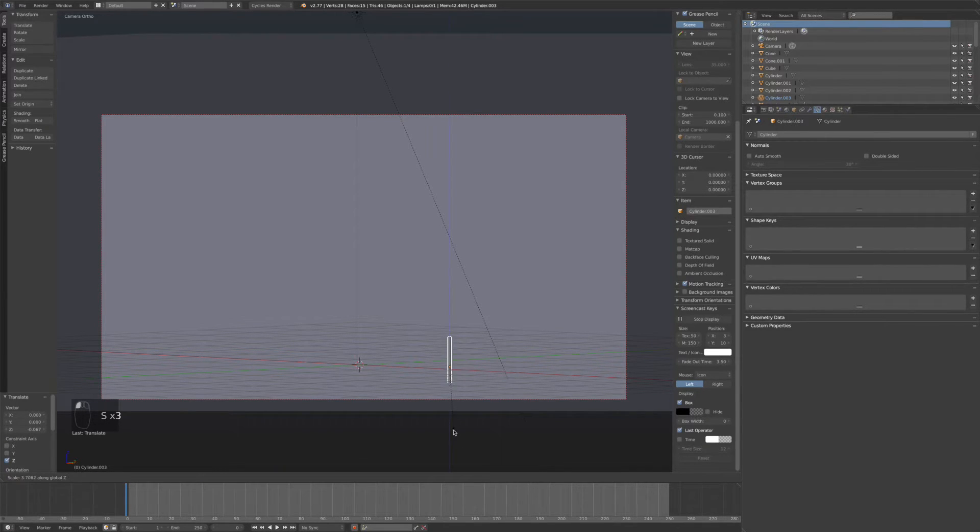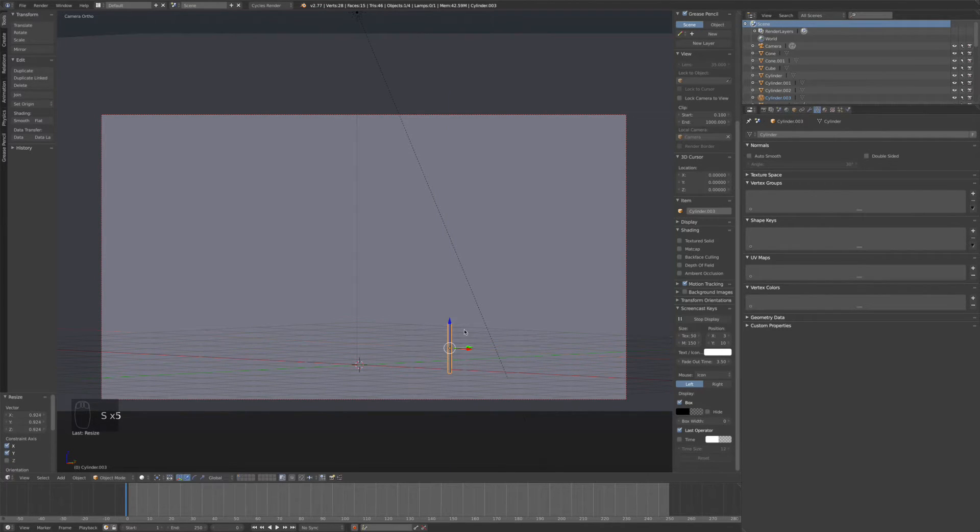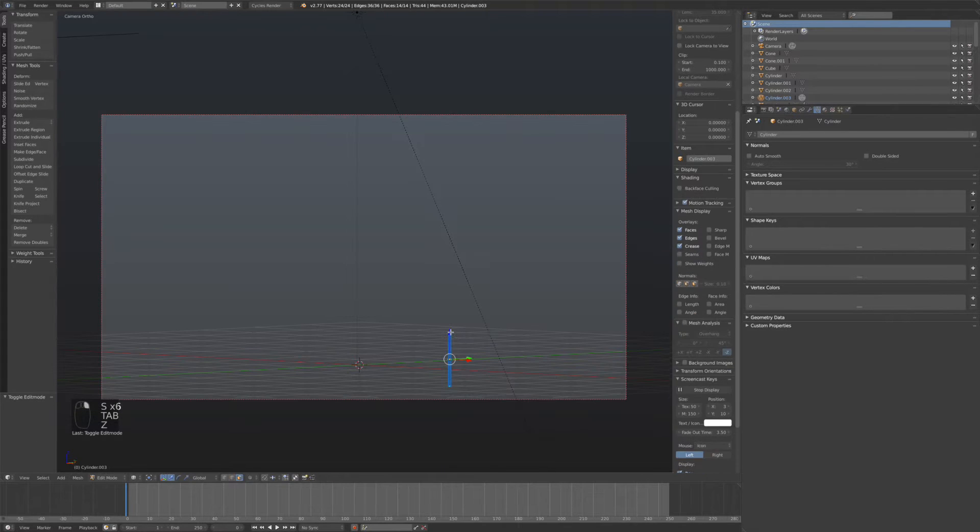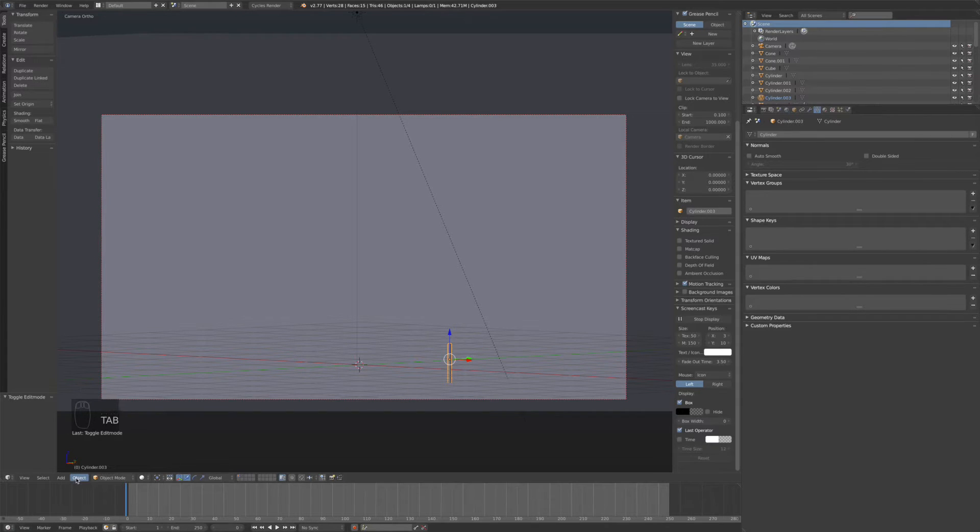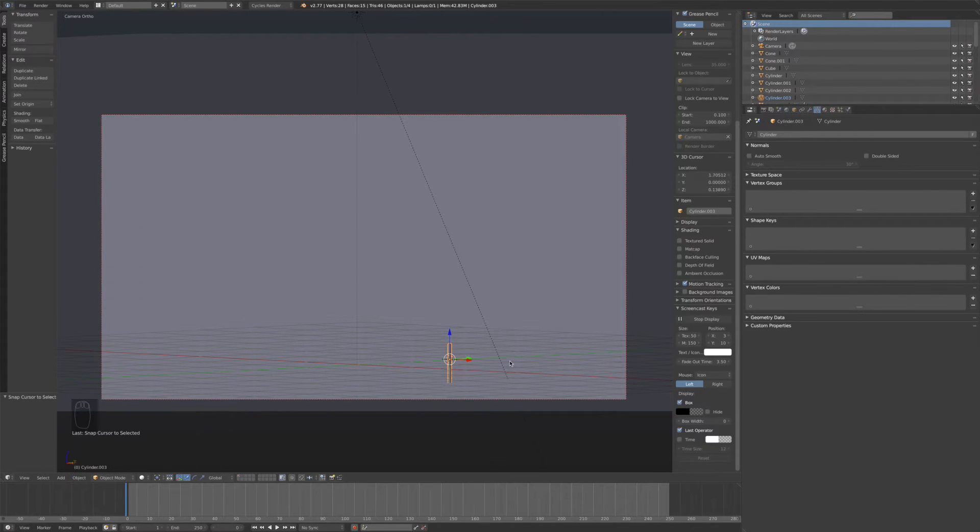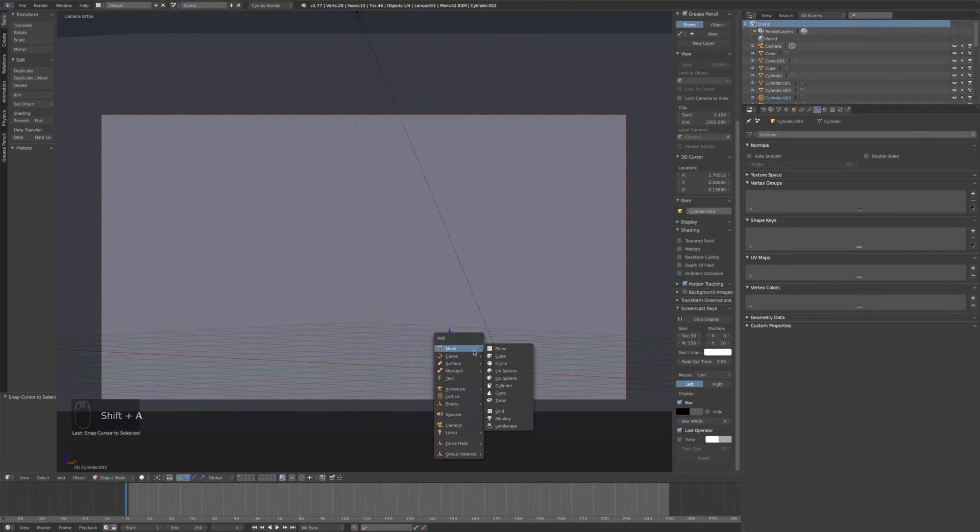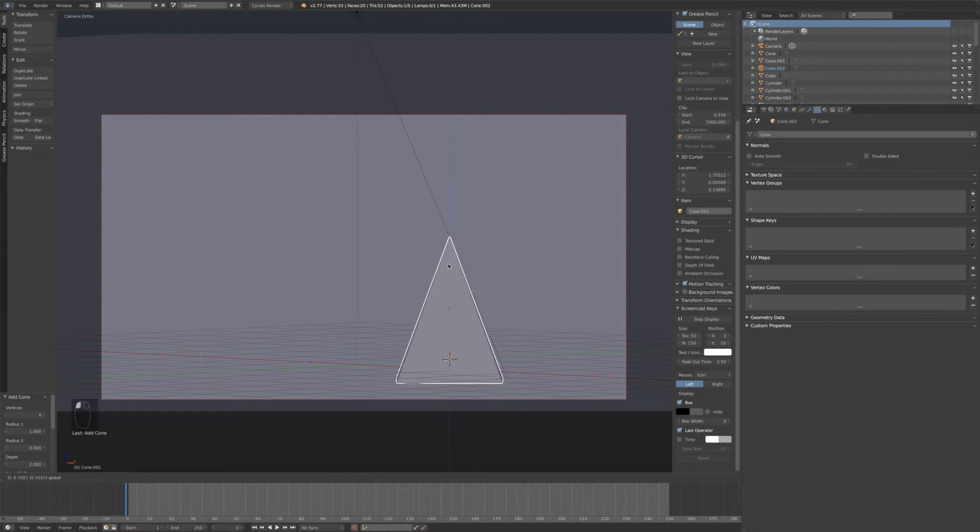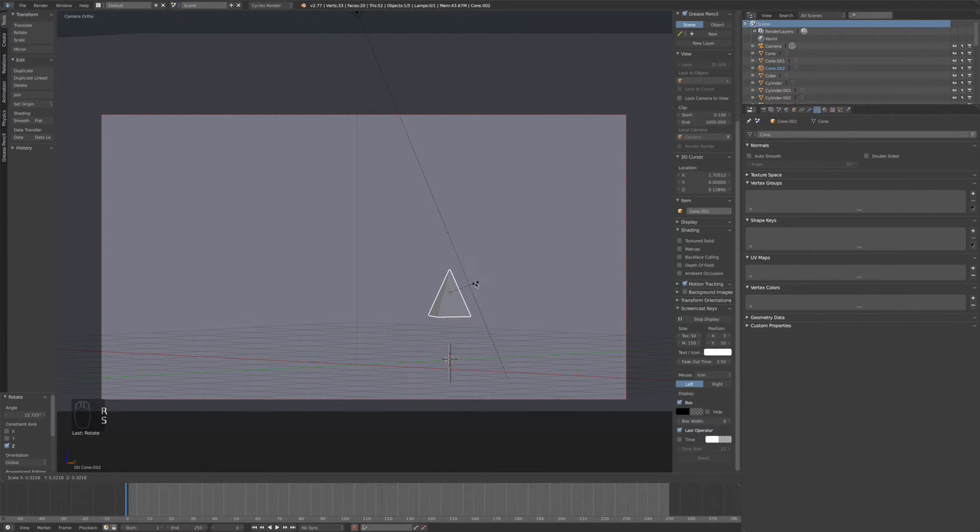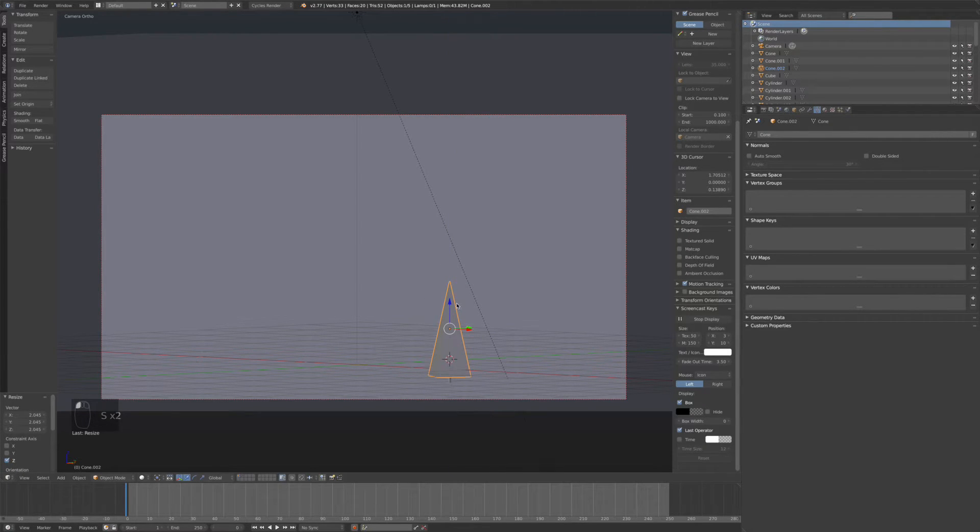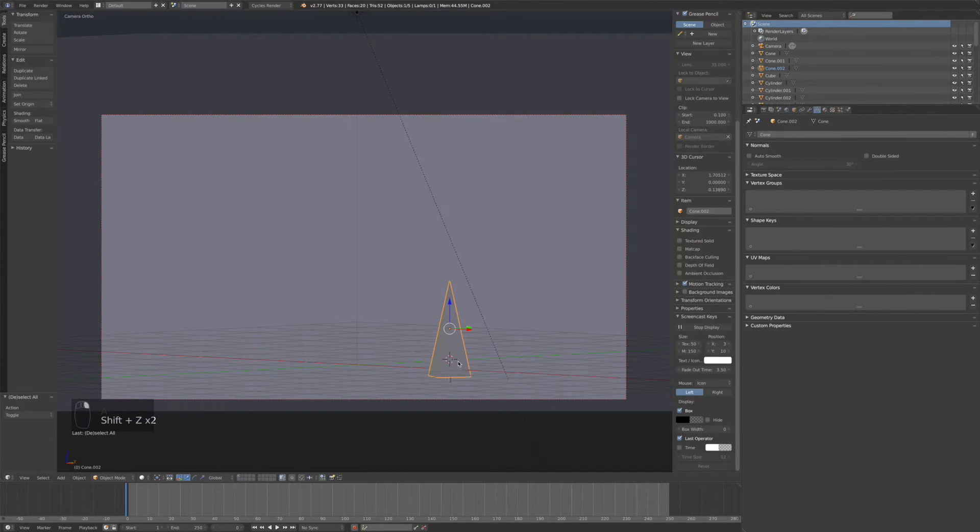Right now we're just making the trunk for the tree. Now do object, snap, cursor to selected. Let's add a cone. Vertices, make that 4. Rotate that a little bit. Now we'll just stretch it on the Z. Now we have a little cool tree right there.